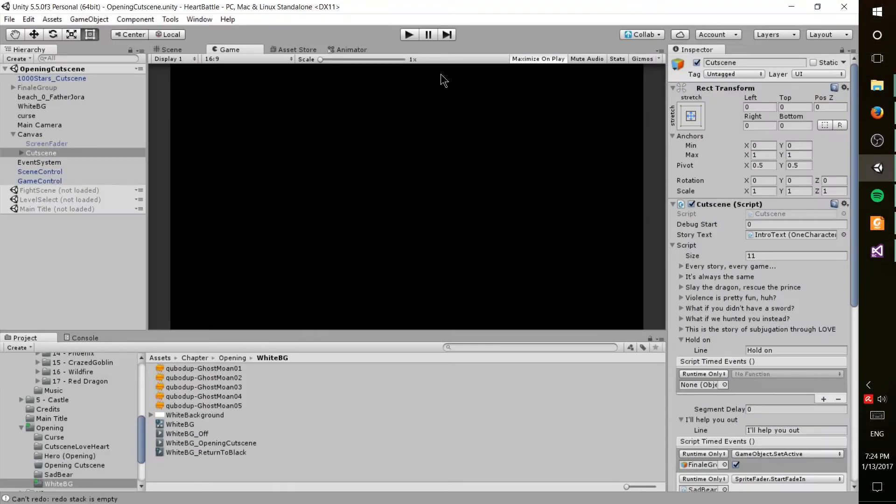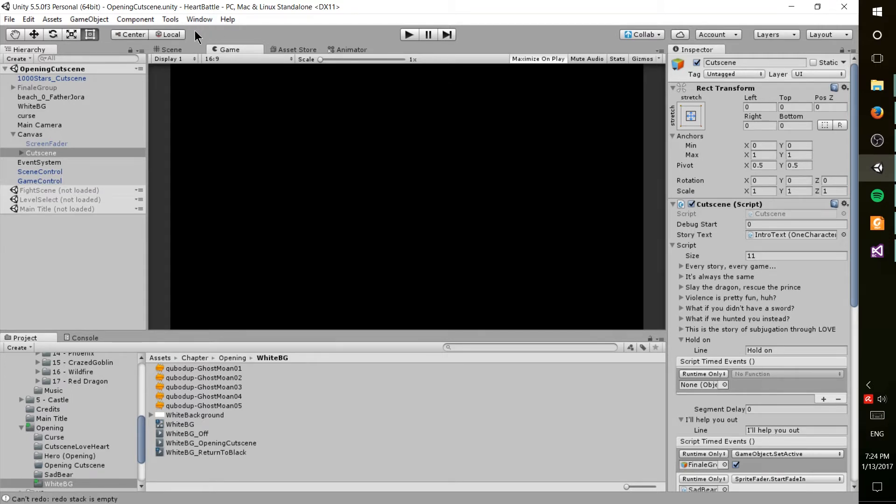Hello everybody, Chris here, and in this video we're going to be doing a game development log for my game Heart Battle, which is getting pretty close to release.